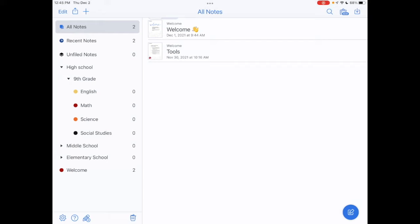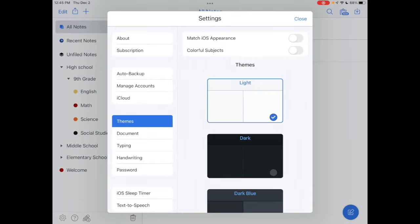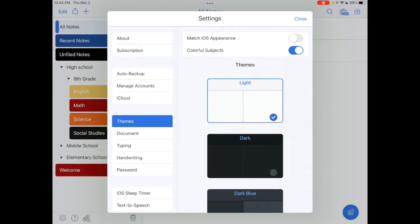What I can do is tap on the Settings icon at the bottom, and I'm going to tap on Themes. Then I can simply toggle on Colorful Subjects, and you can see how that changed the look of my subjects. I personally really like how that looks.